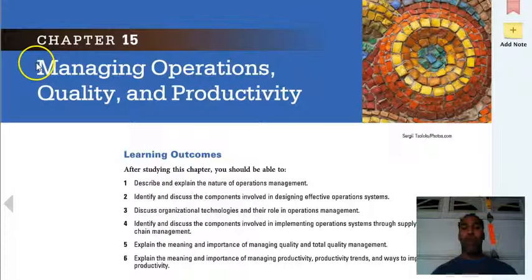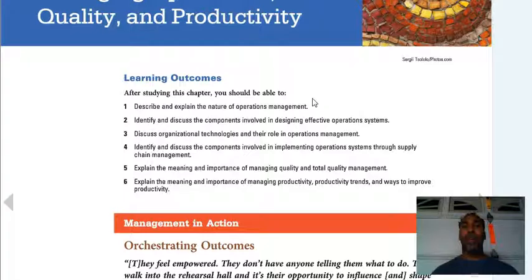Hello, class. This is Demetrius Wilson with Management 2. We are now on Chapter 15, the final chapter of this course. I know you're all happy. Managing Operations Quality and Productivity.